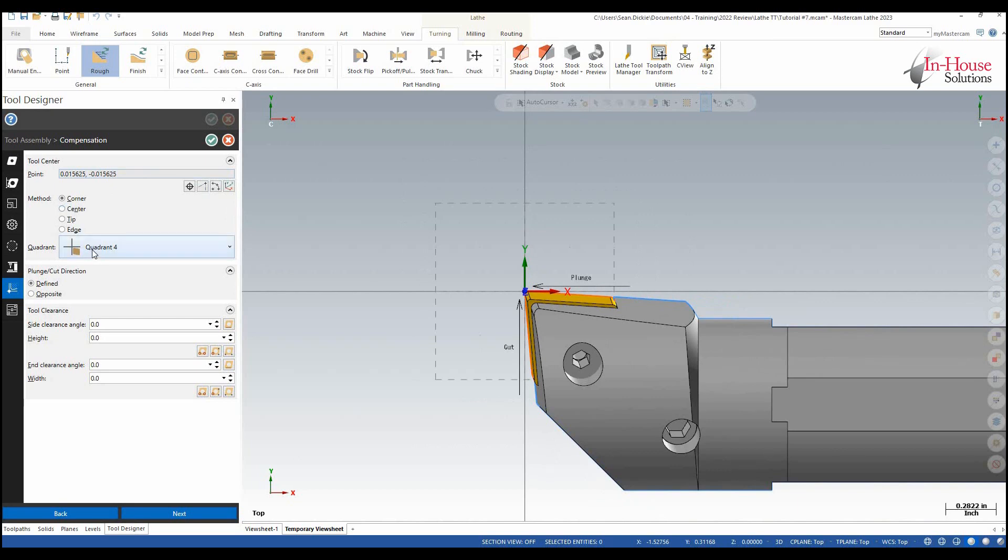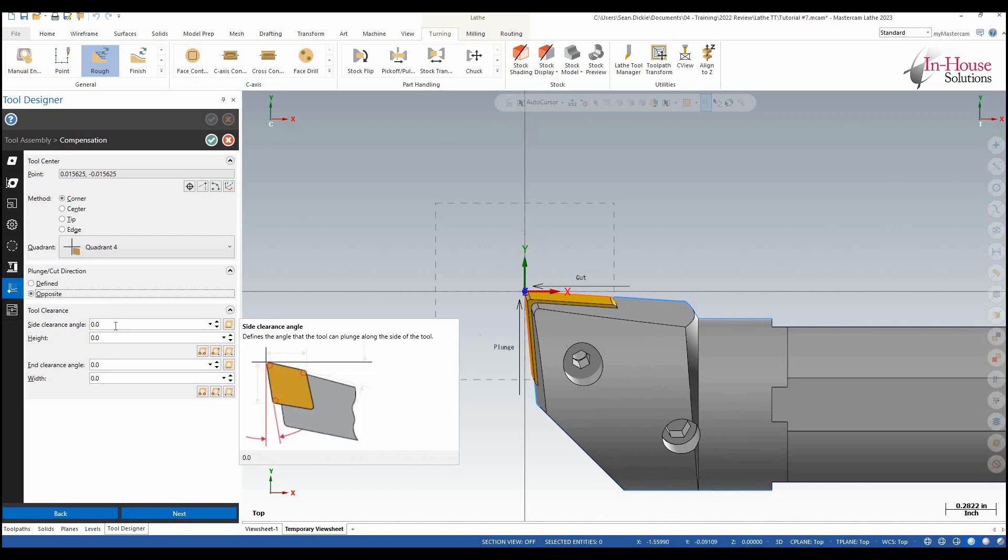So here we're in the correct quadrant but I would say that the cut and plunge should be opposite so I'm going to cut this way and plunge this way and then our side clearance angles.